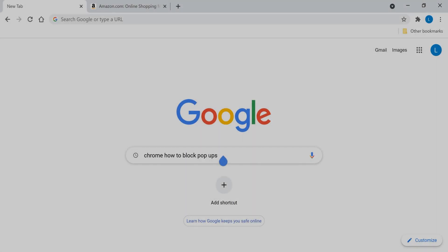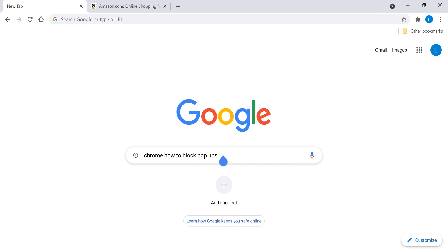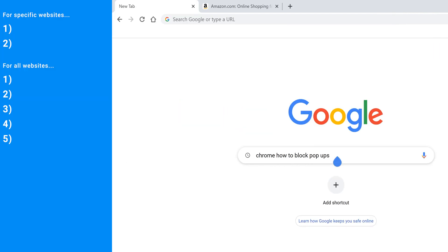Follow these steps for blocking pop-ups in Chrome. We're going to demonstrate two methods. The first one is specific to blocking pop-ups on a specific website and there are just two steps for this method.